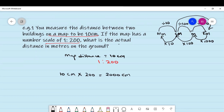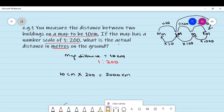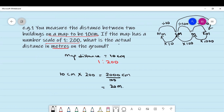They said we need to write the answer in meters. We need to allow the question to guide us at all times. So we're going to convert from centimeters to meters by dividing by 100. That gives us 20 meters.